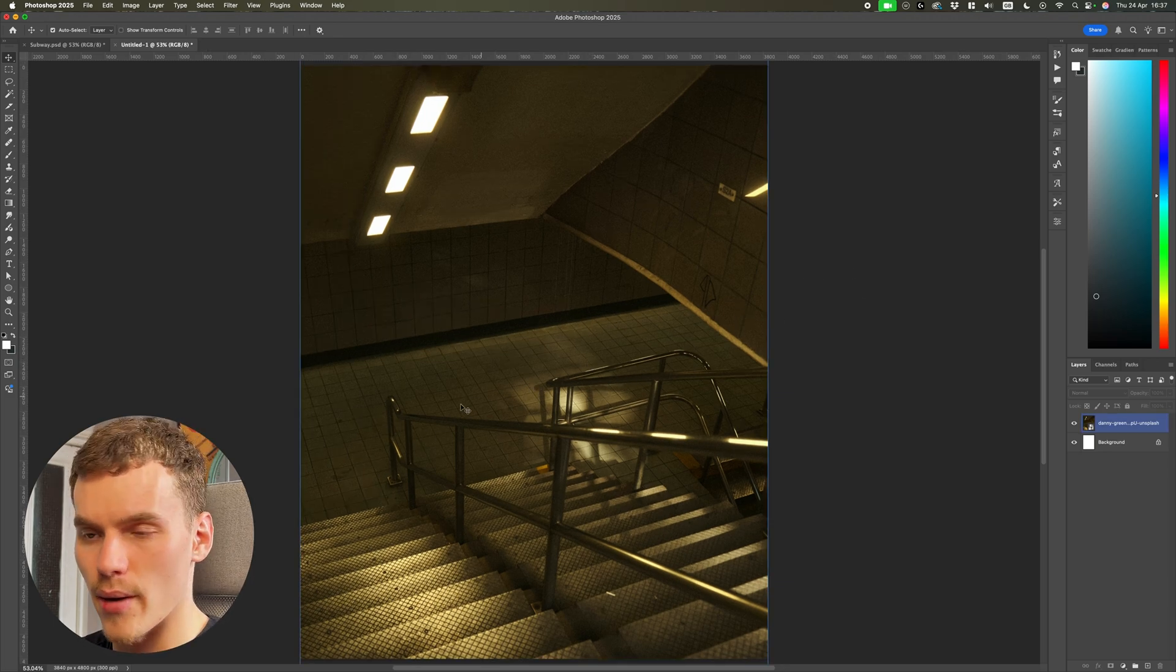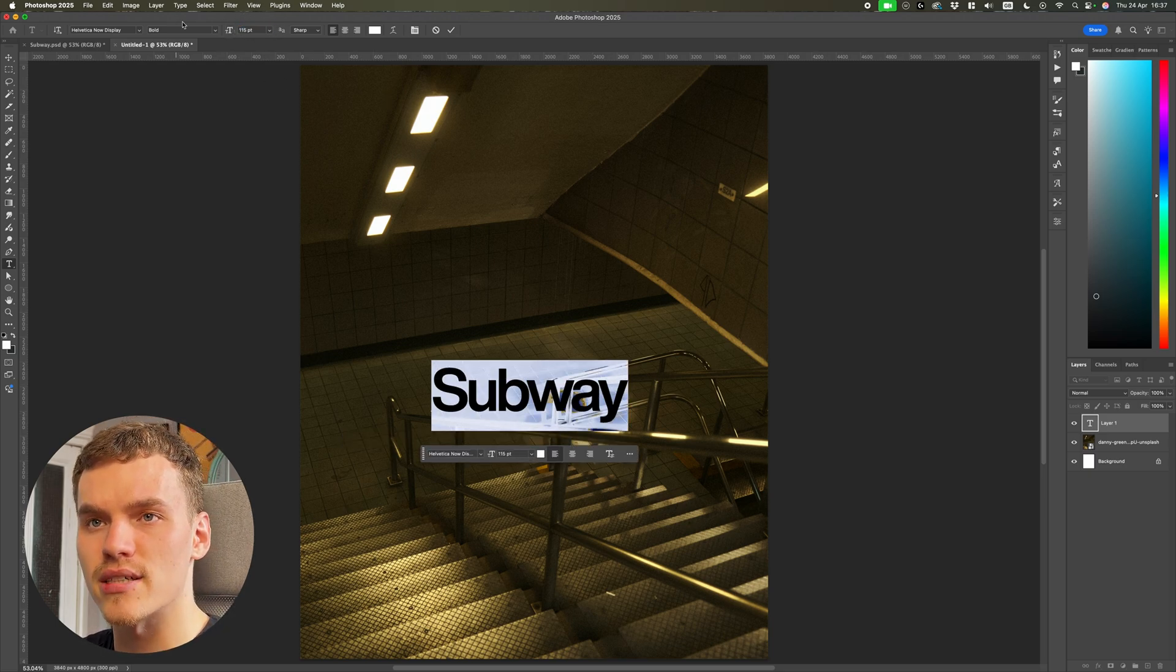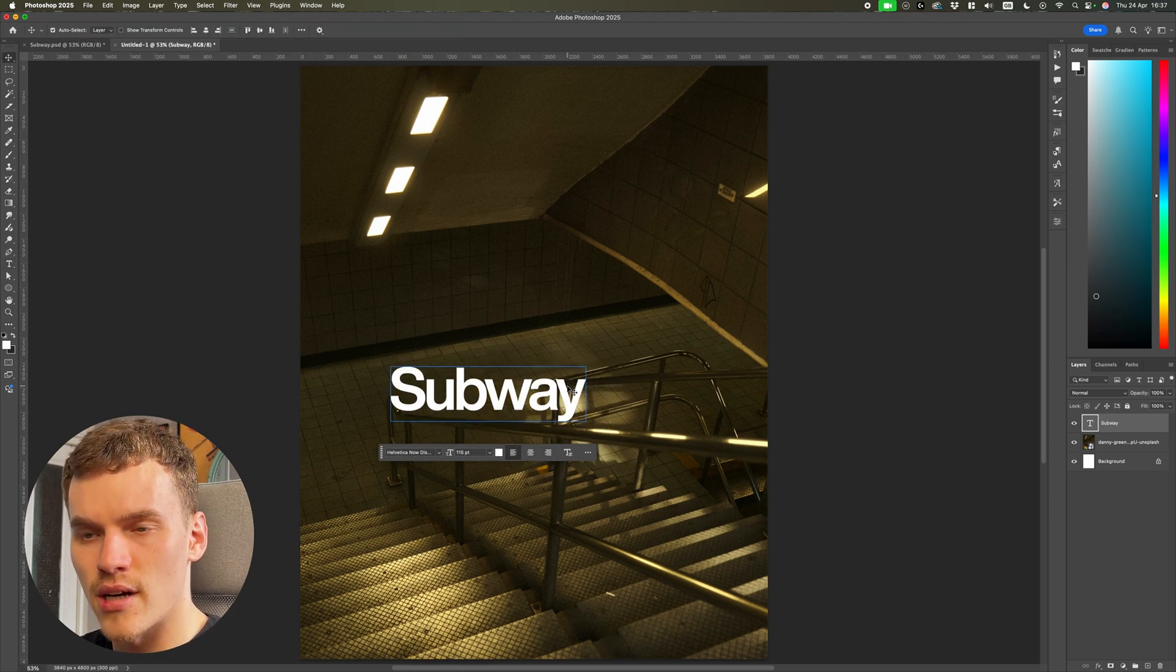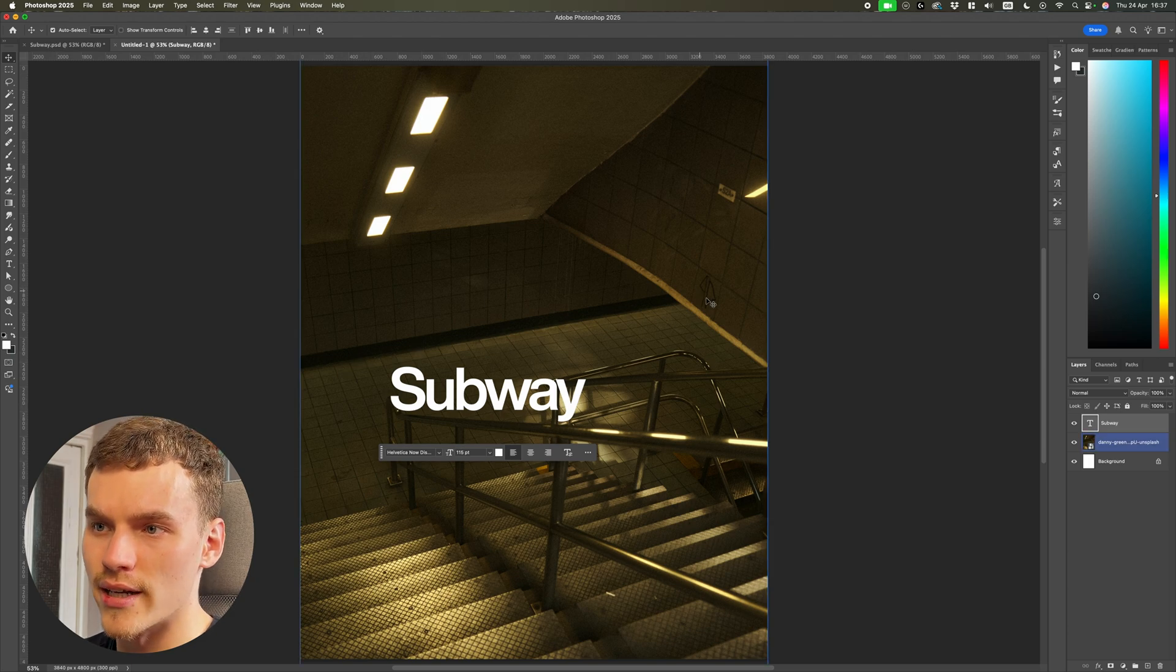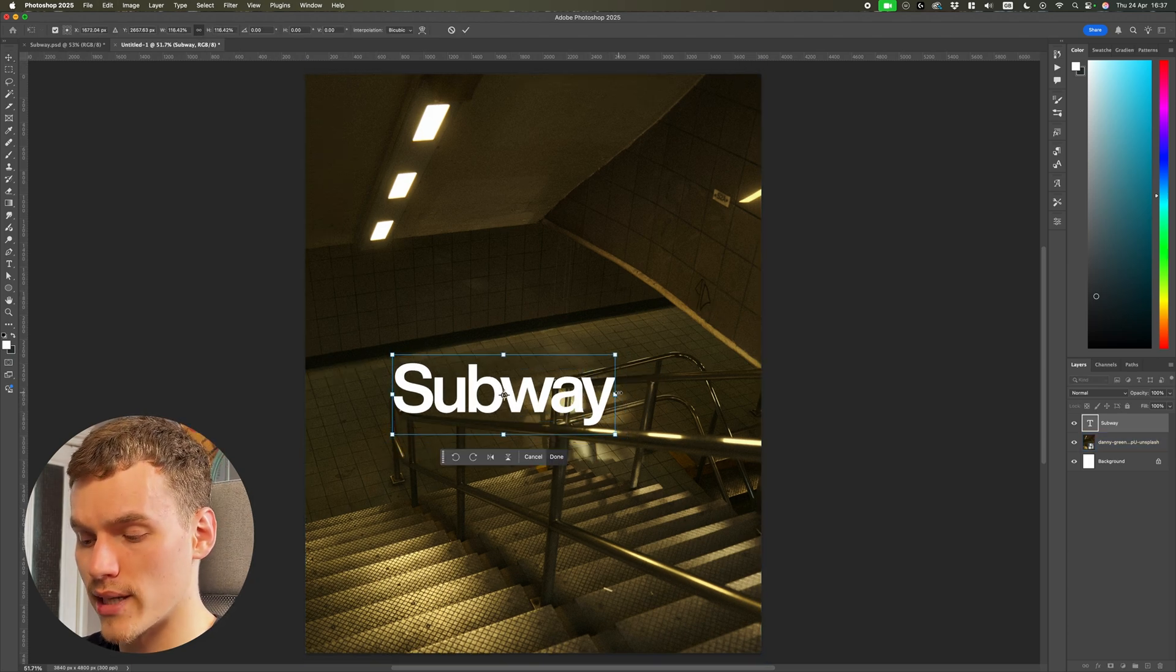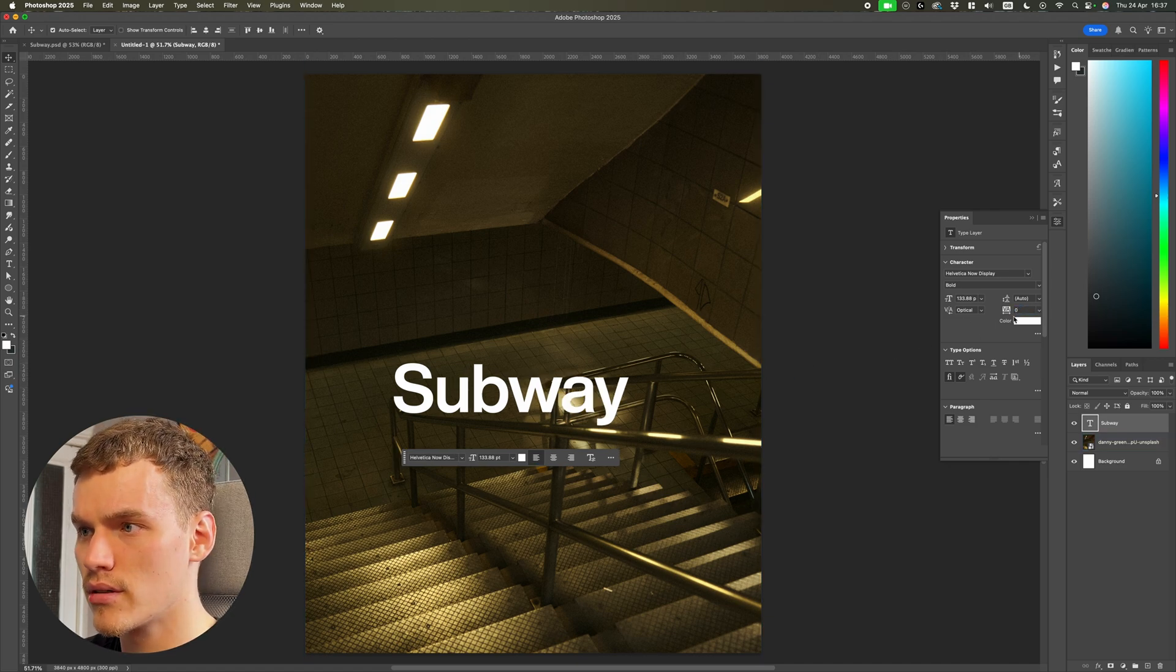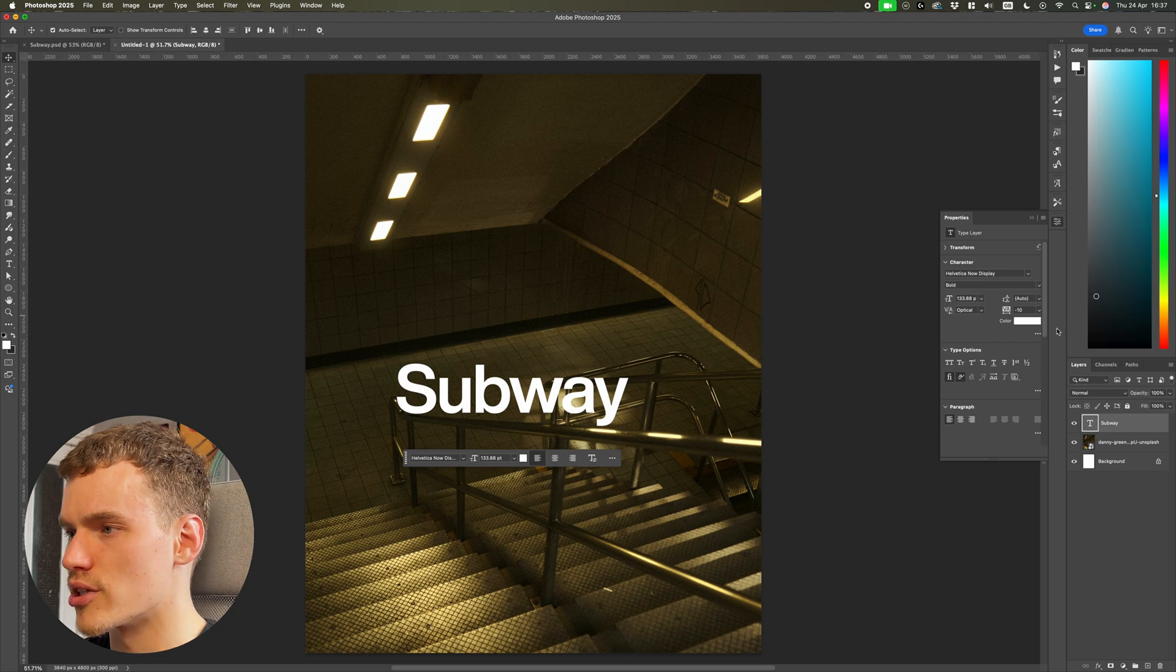So the first thing I'm going to do is type out my word. I'm going to be typing out the word subway here. I'm going to be using Helvetica Now Display and I'm going to be using the bold font. Now at this point, the sizing and placement is not very essential because we're going to be using vanishing point within Photoshop to align it perfectly to the surface. So all I'm going to do is make sure that it's formatted how I like it. I may slightly reduce this tracking here to zero, maybe actually just to minus 10. The color also doesn't matter for the time being because we can adjust it.